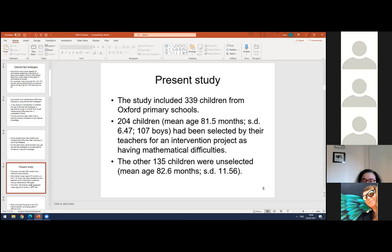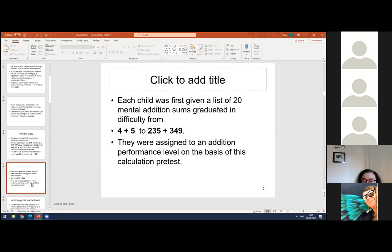Each child was first given a list of 20 mental addition sums, graduating in difficulty from 4 plus 5 to 235 plus 349, and were assigned to an addition performance level on the basis of a calculation pre-test. There were six potential levels, but only the first four are relevant to the present study.